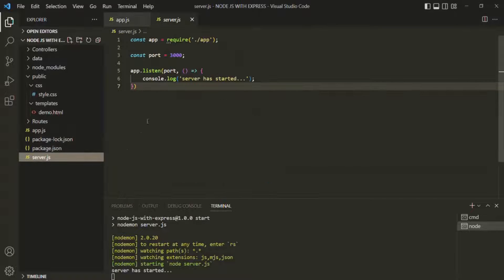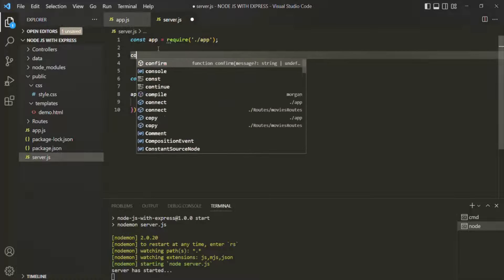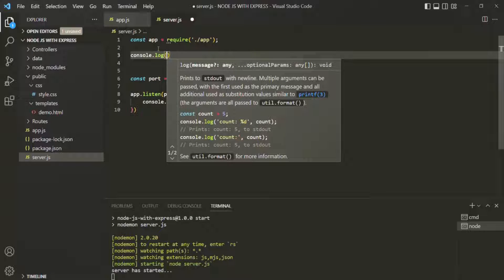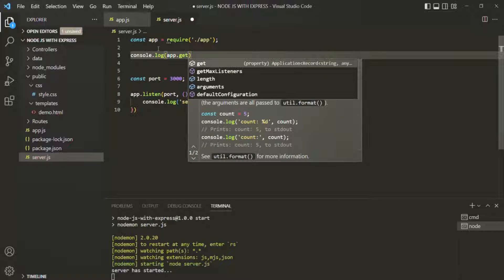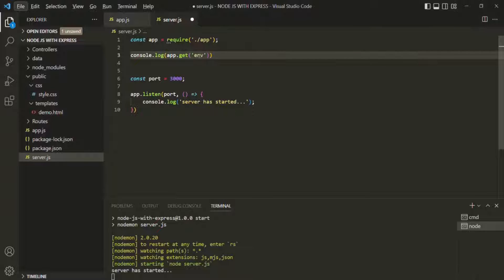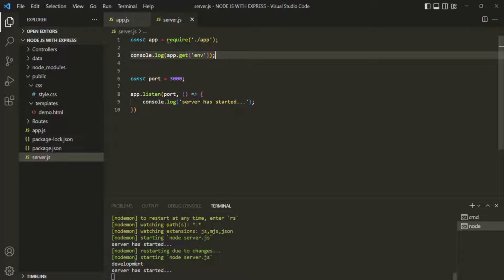Let's open the server.js file. Before we create the server, let's add a console.log statement to log the environment variable. We'll use the app.get() method and pass 'env' to it. This env variable gives us the current environment. After saving the changes, the terminal logs 'development', meaning we are in the development environment.